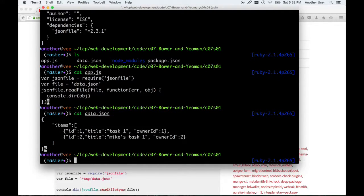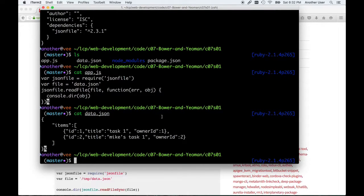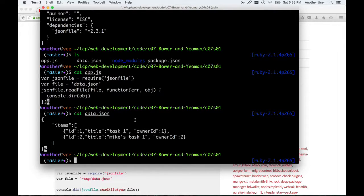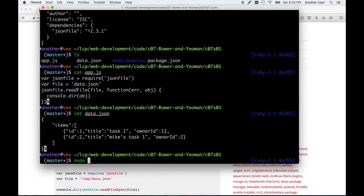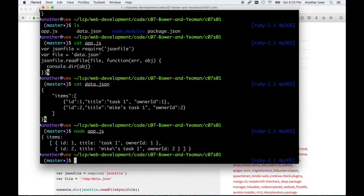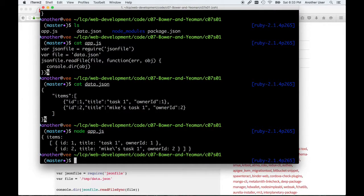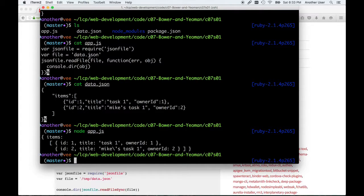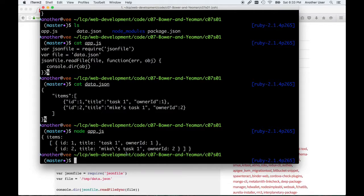As you can see, it's just a simple JSON file. Ignore the percent sign that you see popping up—that is my prompt, and I promise I will have that fixed at some point. Now that we have the module installed, or the package, and we want to see if this works, let's run our application. I run my application and there you go. It used the module we installed, loaded the contents of this JSON file, and printed it out to the screen.